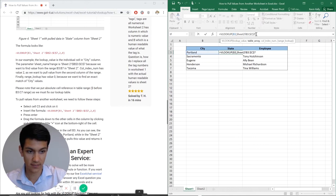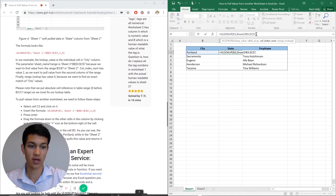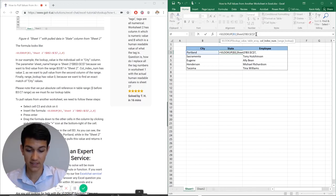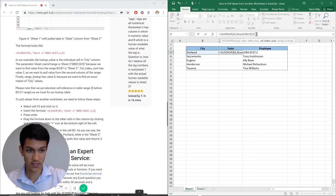And then I'm going to hit comma, and it's asking which column I want to use. And in this case, I'm going to use a second column because I'm looking for the states. So column number two.